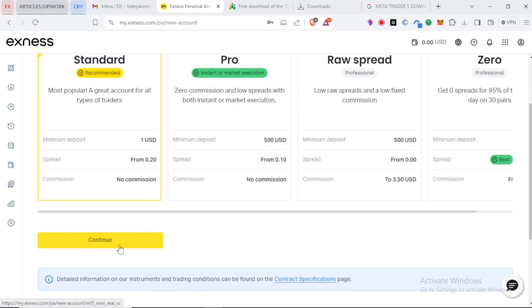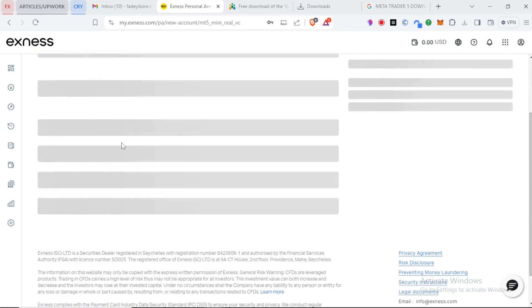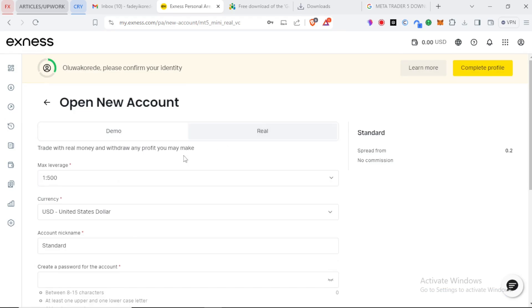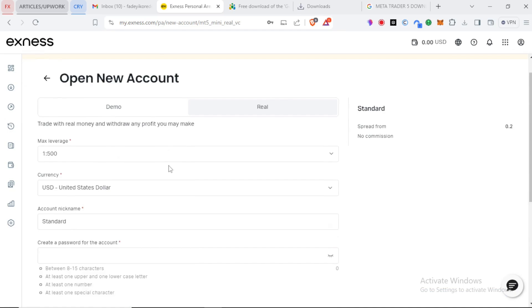You get to another page that will ask you for some further information. Here you can choose between a demo or a real account. But this time we're opening a real account. For the leverage it's always good to use 1 to 500.